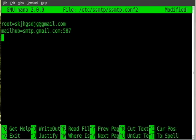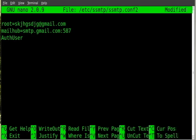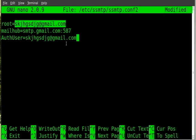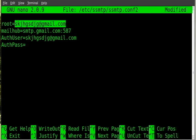The next line, I don't know if this is case sensitive, I haven't really tested it out yet, but just type it as I do just to be sure. Capital A AuthUser and we're going to hit equals and once again we're just going to put in your Gmail address, whatever your Gmail address is right there.